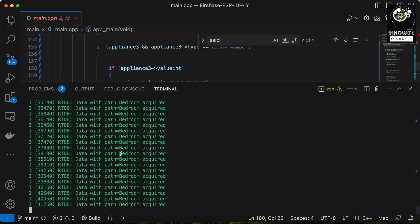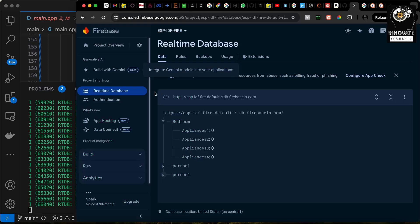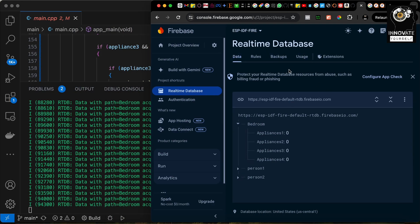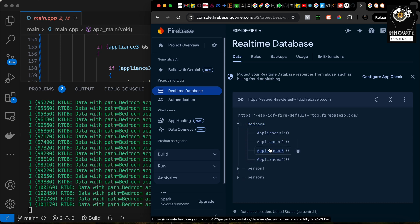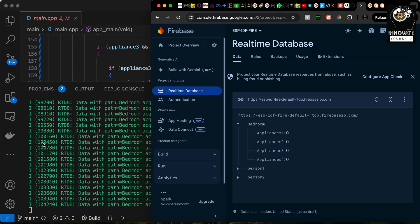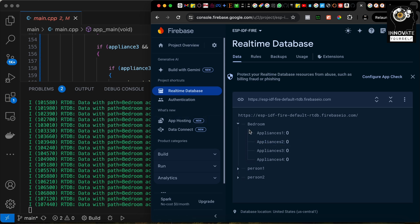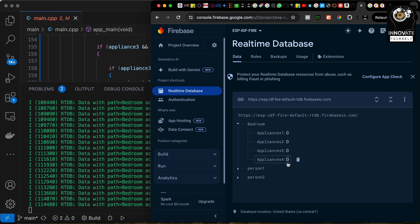Before deploying the device live, let's first test whether we're receiving the correct signals based on the data sent from the Firebase real-time database. Let me go to the Firebase console. You can see this is the real-time database we created in a previous video. When the ESP32 connected to Firebase, this is the initial data it pushed — you can see we have initial values as 0. Now I want to show you what happens if I send a different value. I'll put 1 here.